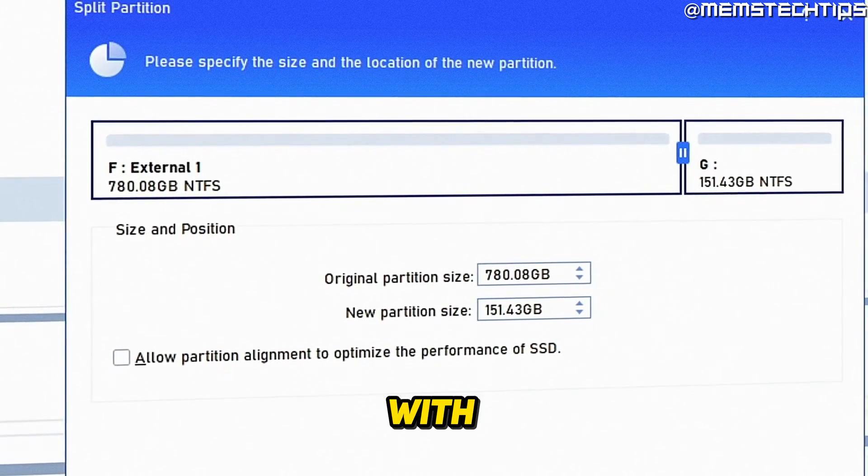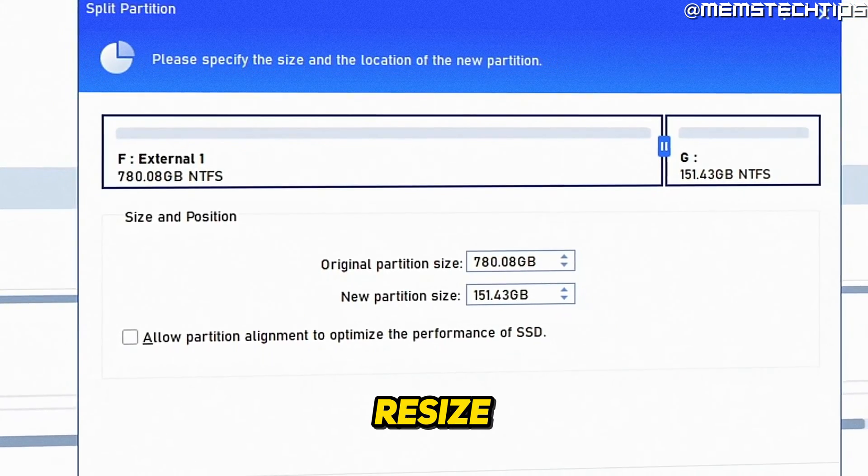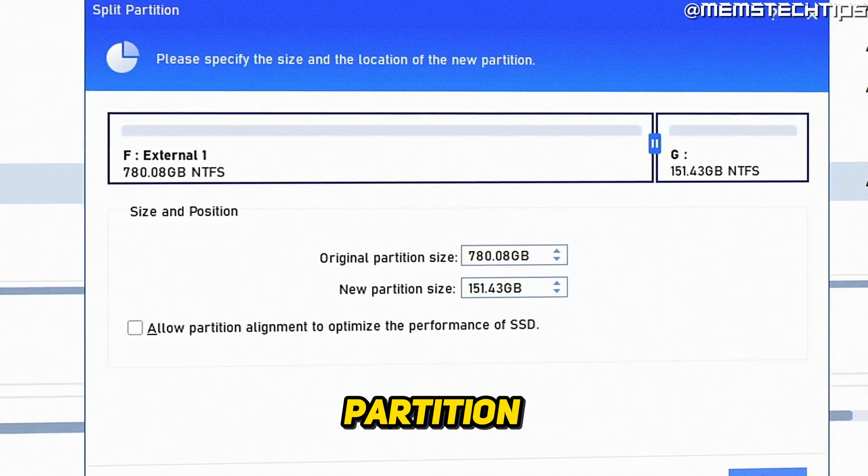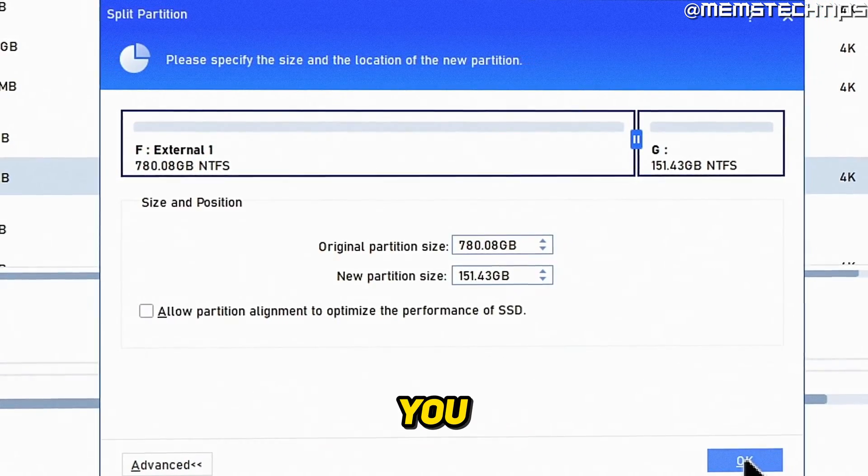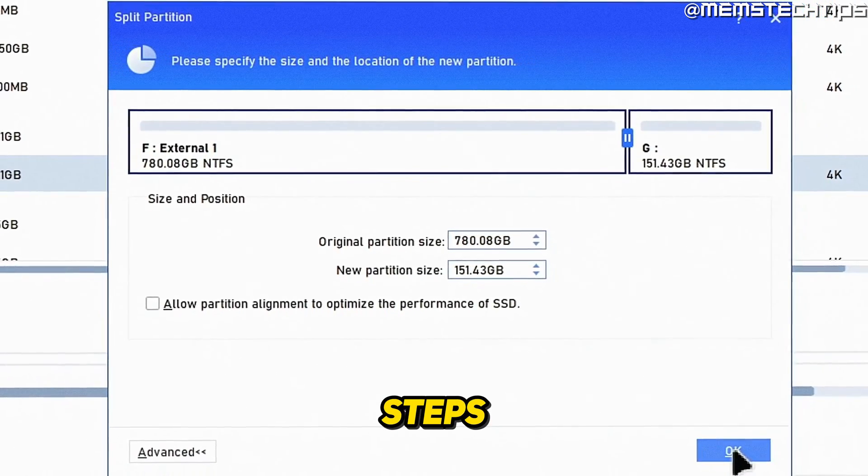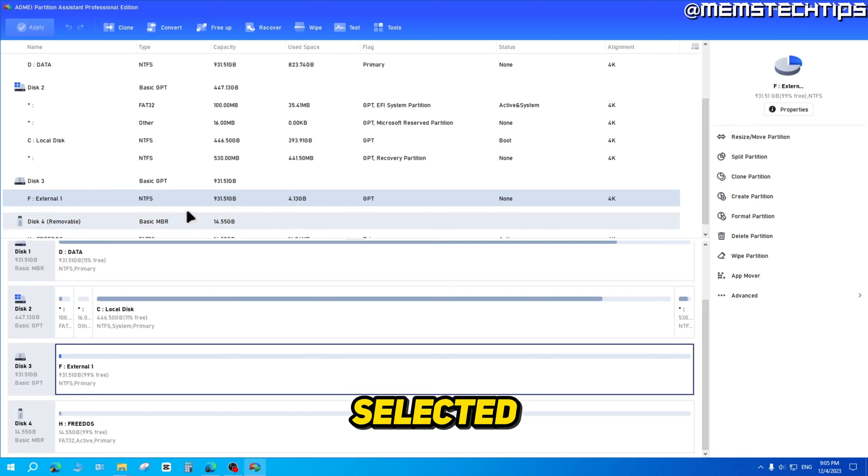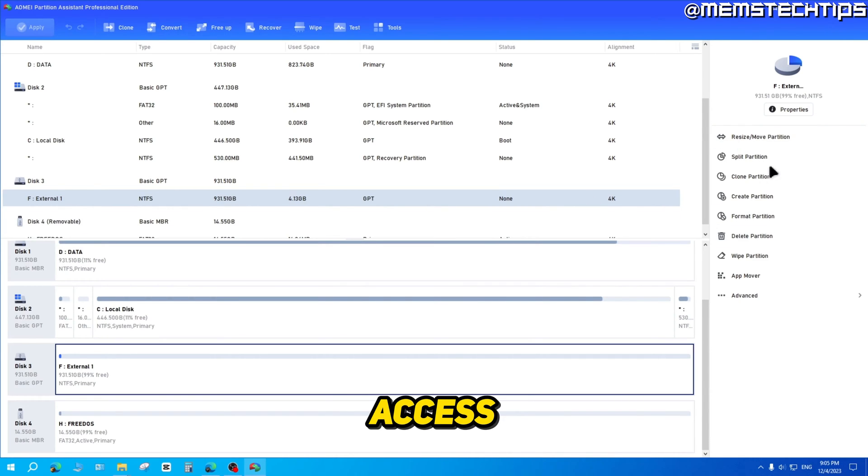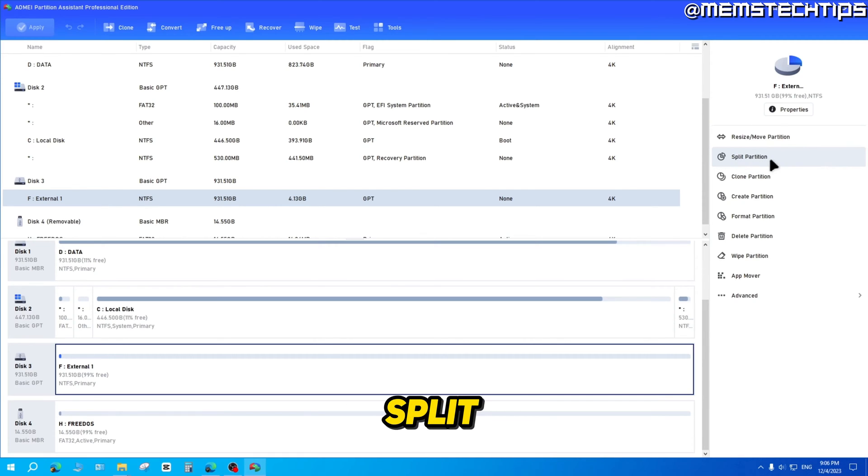To get started with the guide, if you want to split or resize a partition using the AOMI partition assistant, you can just follow these steps. Now with this partition selected here, we also have access to some other functions on the right. One of these options that I quickly want to showcase is to split the partition.